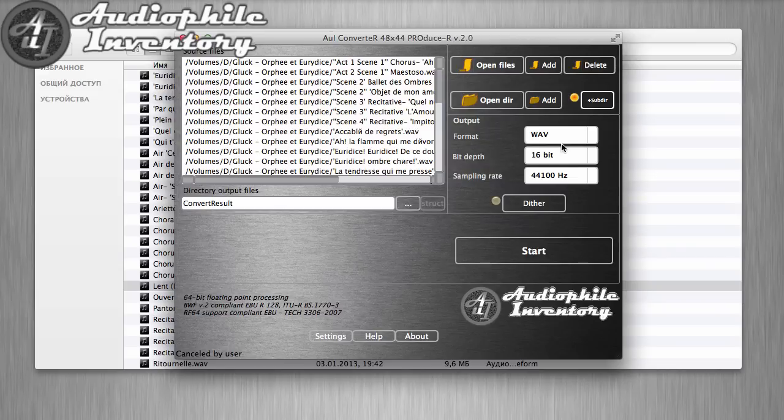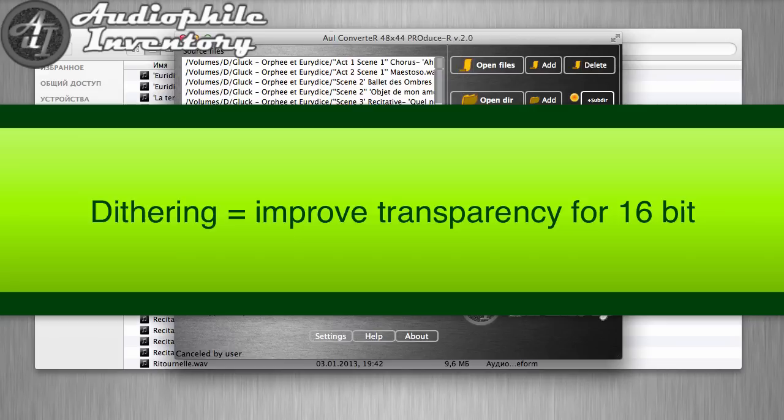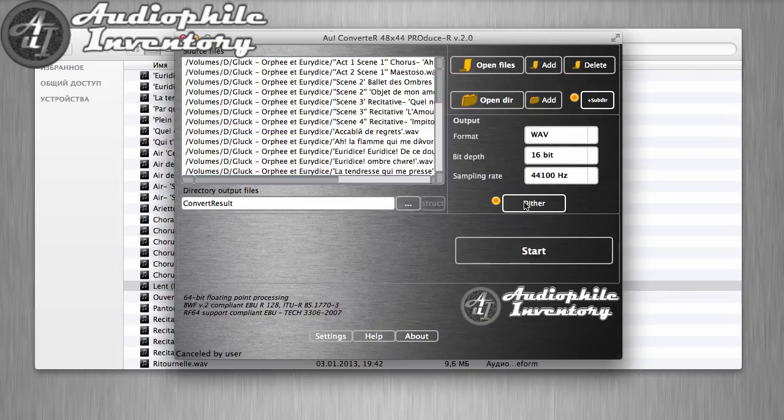Don't forget to turn on dithering. It will improve sound transparency for 16-bit output files.